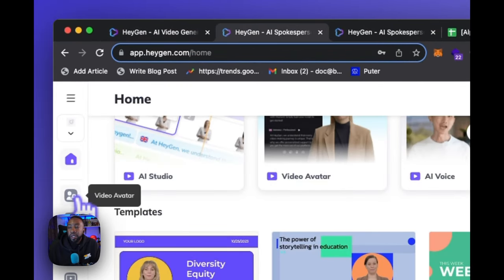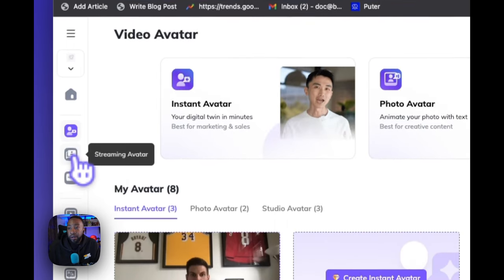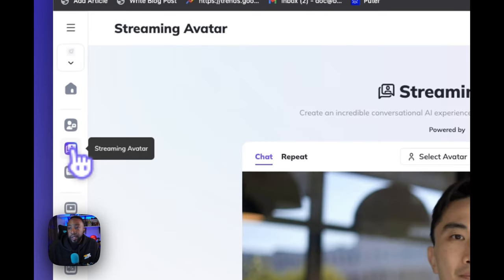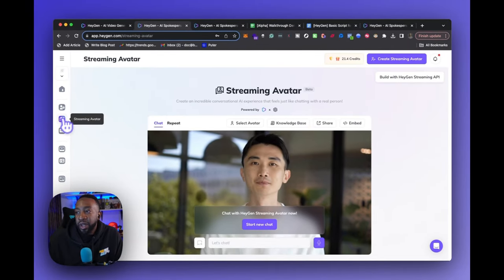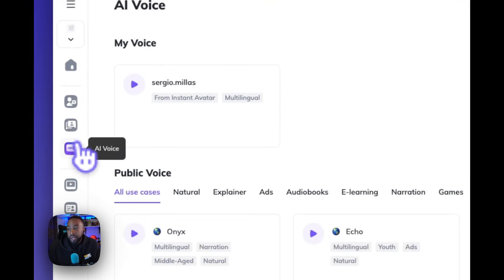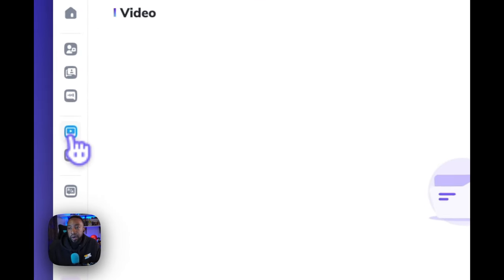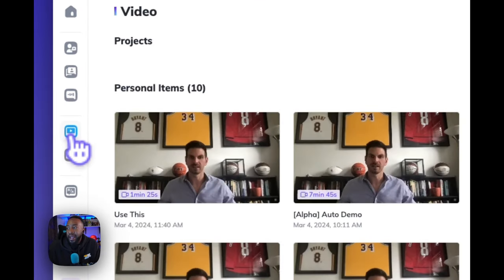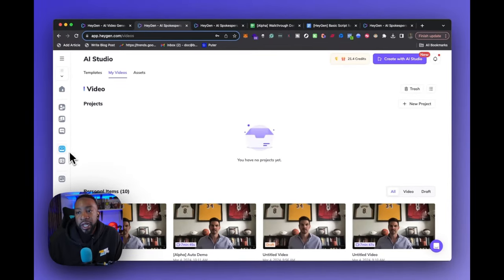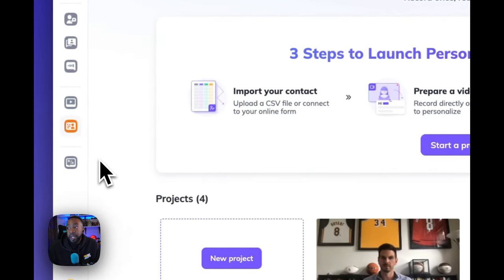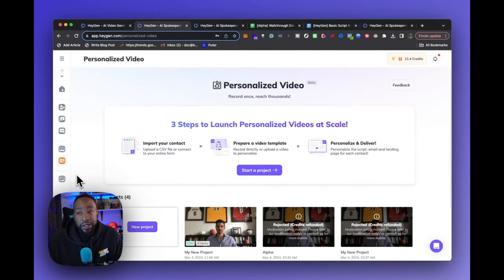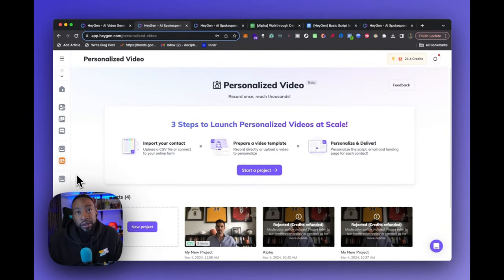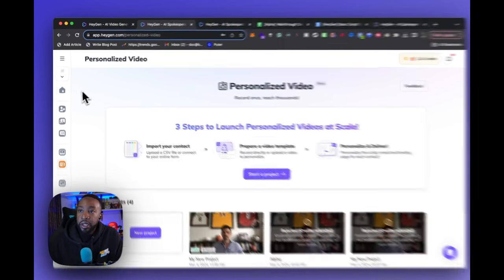And there are tons of different AI avatars added really weekly. You can look ahead and see the different styles, what they're doing weekly and sometimes less than a week, a couple of days apart. Next, if we look on the left-hand side, we see video avatar where we're going to create our own instant avatar in a moment. Then we have a streaming avatar to create an incredible conversational AI experience. That feels like you're chatting with a real person. AI voice, so now you can have voices in different languages. We can look at the AI studio where we're going to be able to personalize a project and really dial in what we are looking for. And then we can have the personalized video where we can record once and reach thousands. This is one of my favorite things to do, especially if we're going for lead generation.